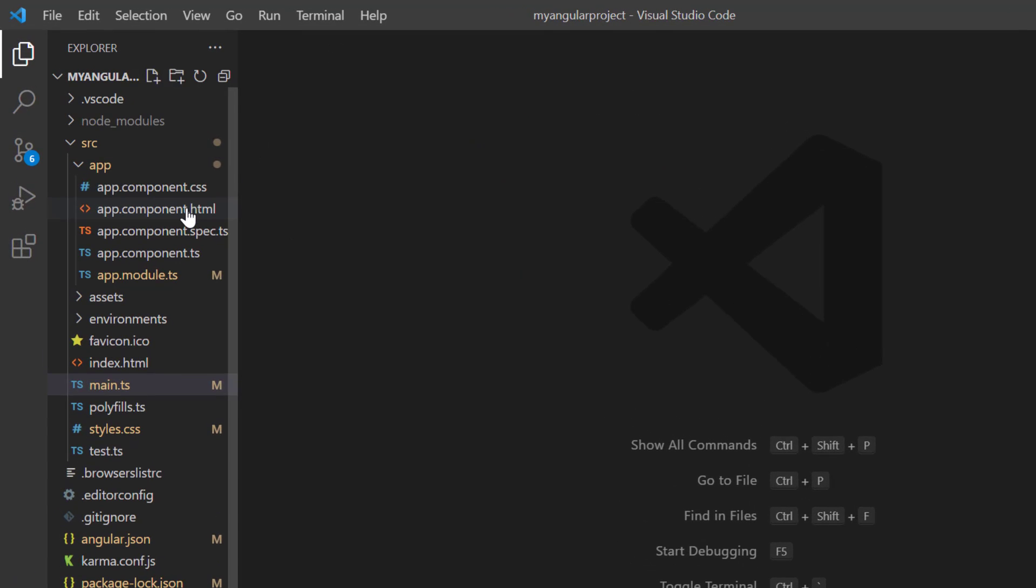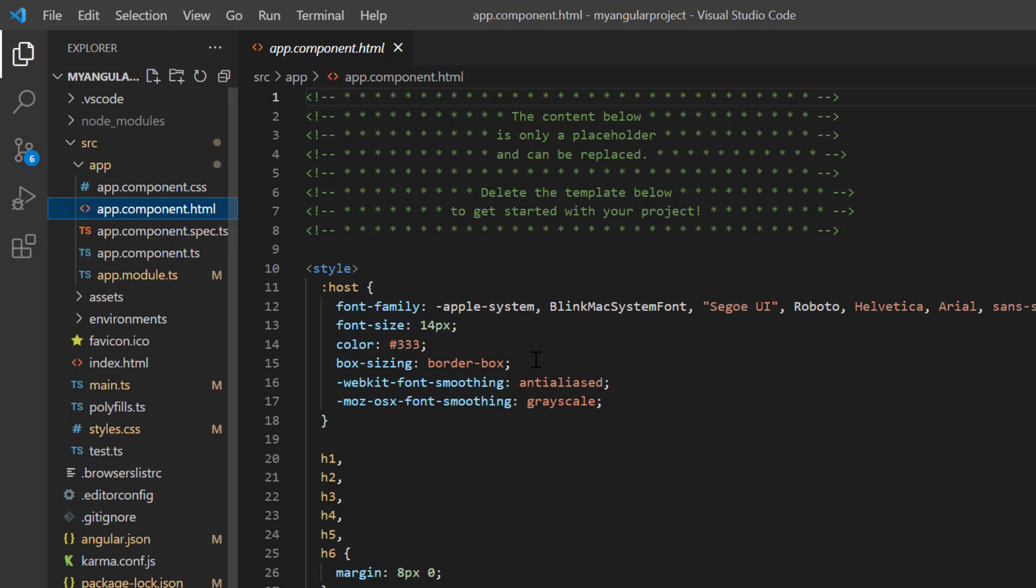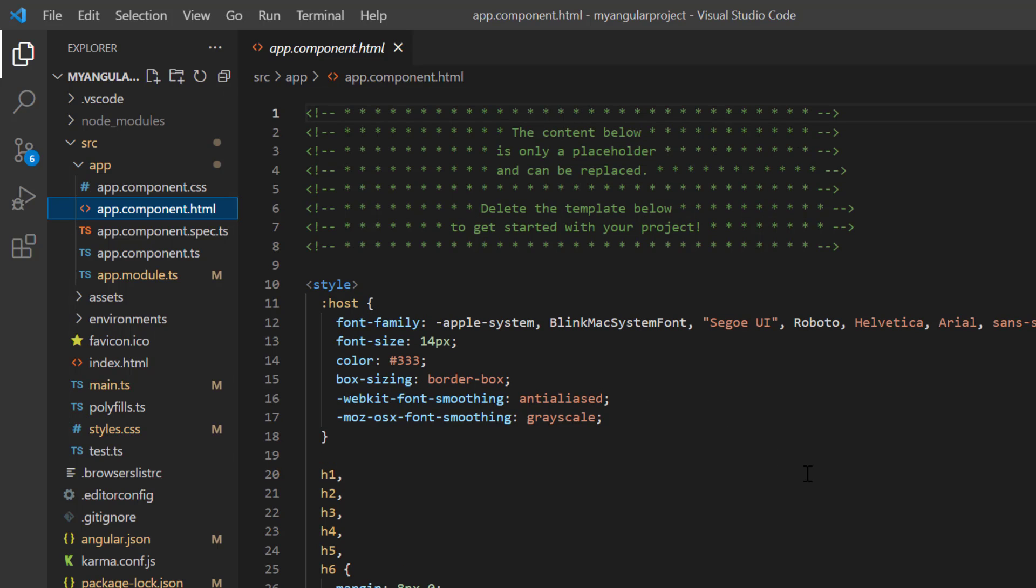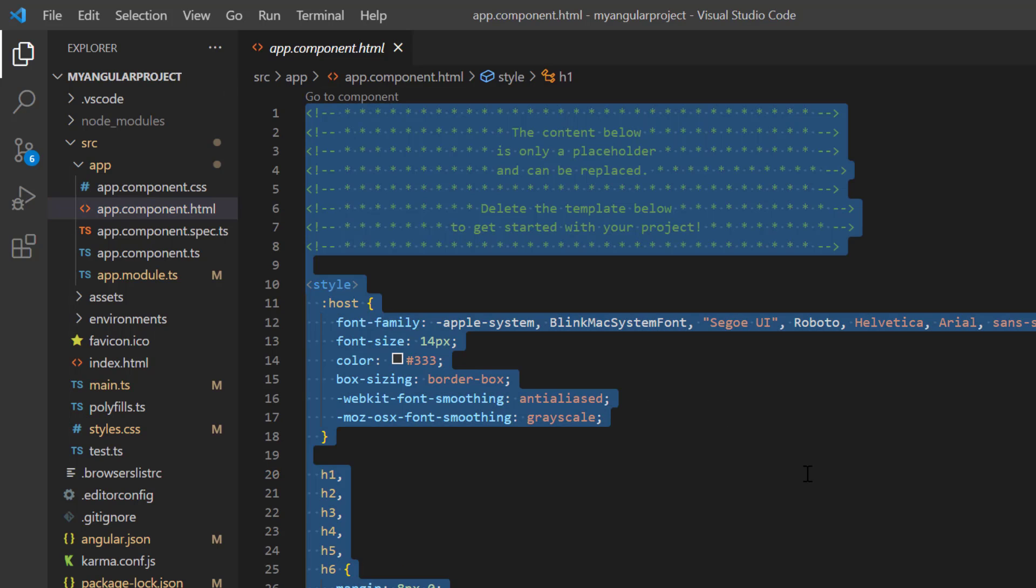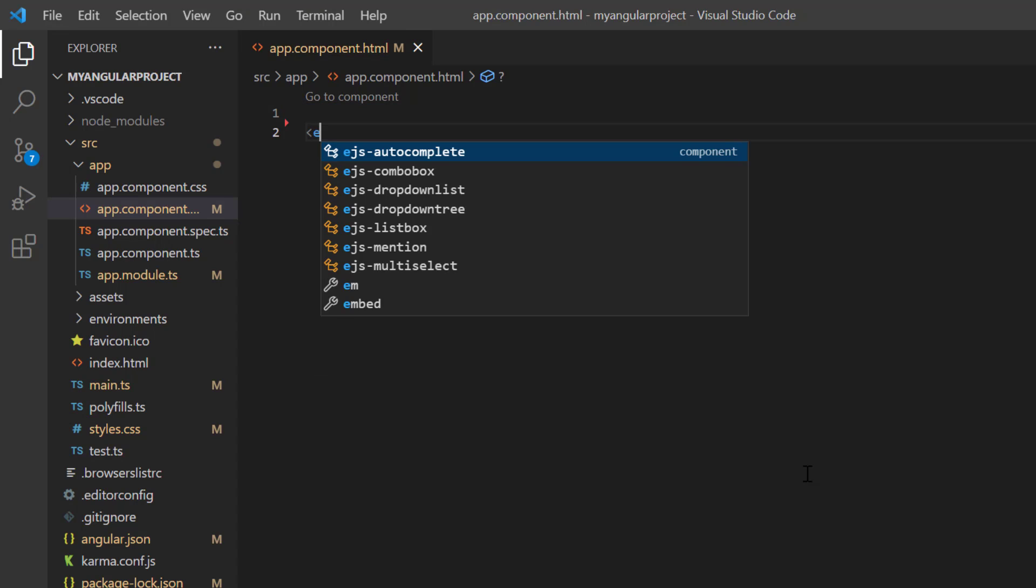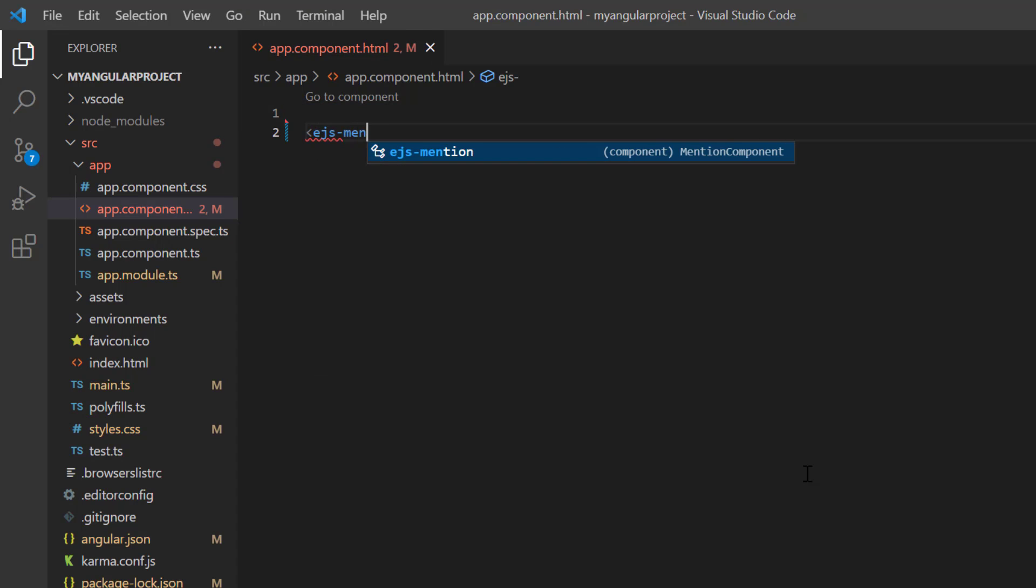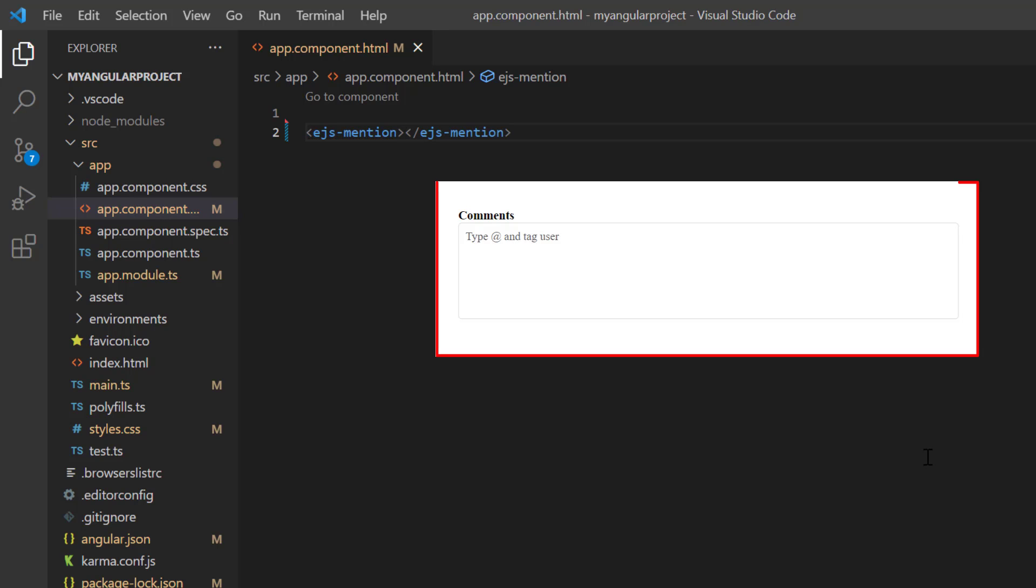In the app.component.html file, replace the default code snippets with Angular Mention component using the ejs-mention tag. Then, I need to bind a target to show at mention. This is the simple design I have chosen to explain this component.